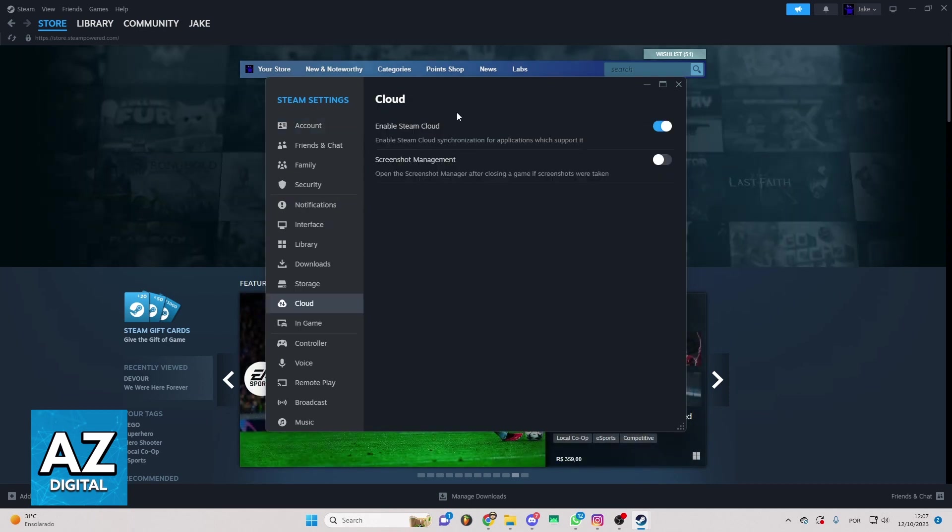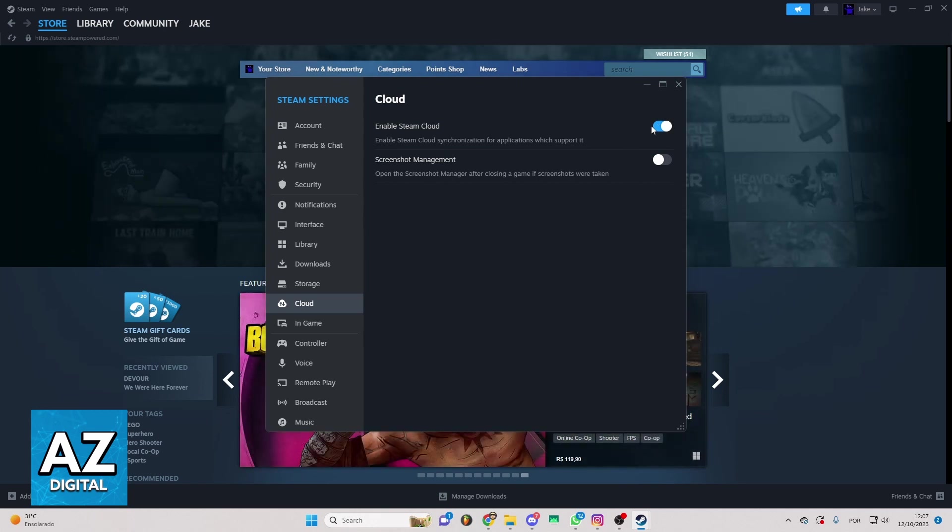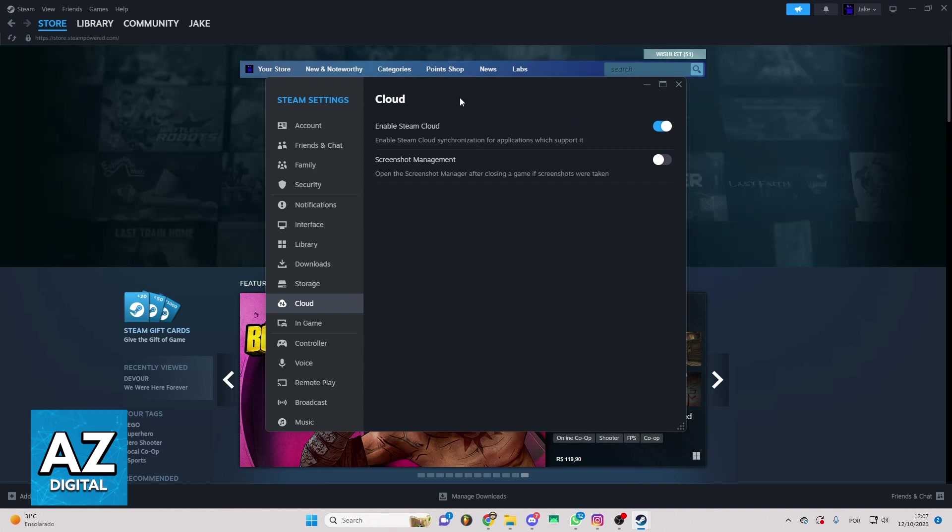Now you'll be able to see this option. You can just put these options as enabled, and your Cloud will be activated on your Steam.